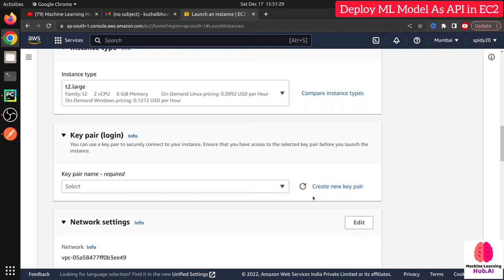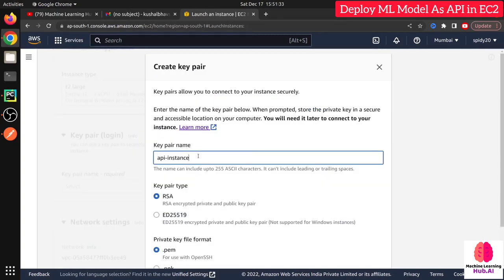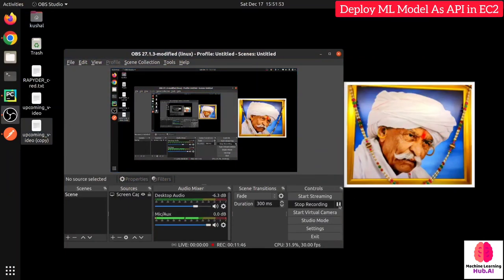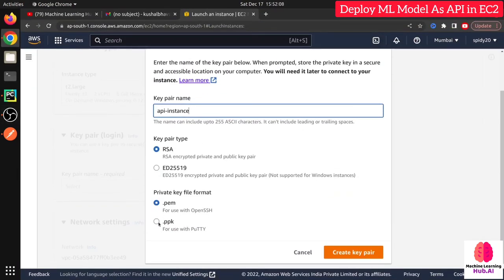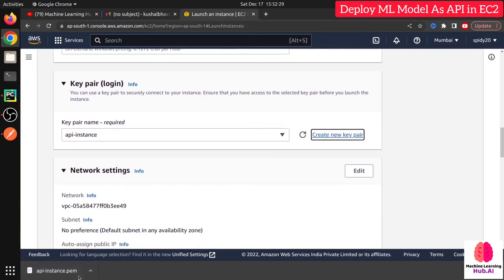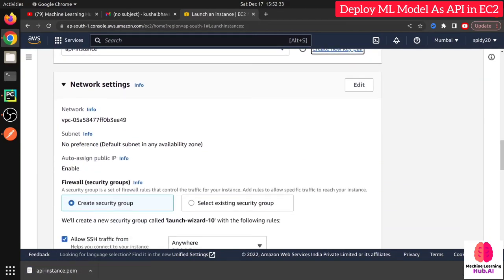Now I need to create a key pair. I'll give it the same name. There are two options: PEM and PPK. If you are on Ubuntu/Mac, choose PEM; if on Windows, choose PPK (though you can also use Git Bash on Windows with a PEM file). This key file is used to make the SSH connection from your desktop to your EC2 instance. Once downloaded, it is the first and last time — make sure you save this file properly.